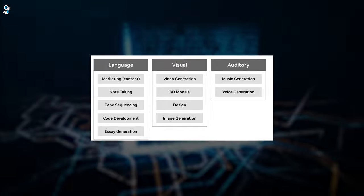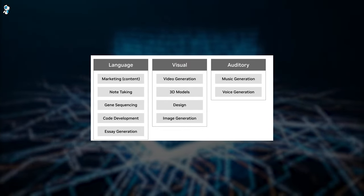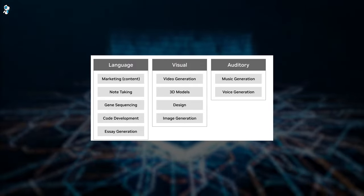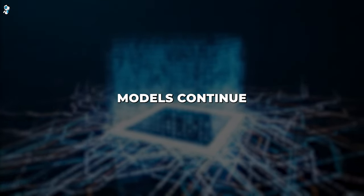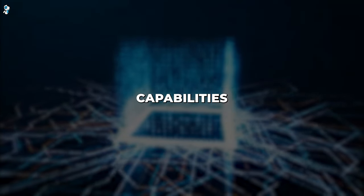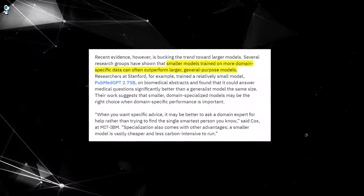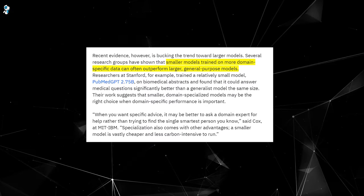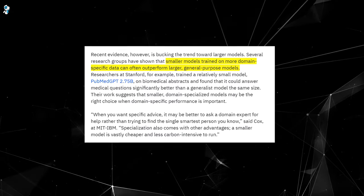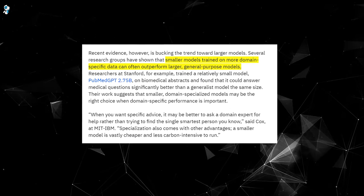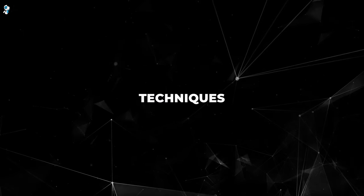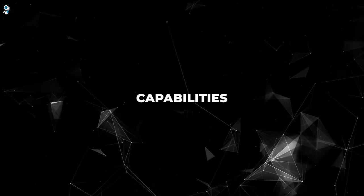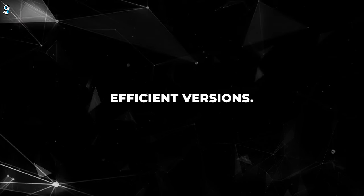While scale has been a dominant trend, recent breakthroughs indicate specialized or distilled smaller models can also achieve strong performance on many tasks. But larger models continue pushing the boundaries of emergent capabilities in areas like reasoning and conversation. Recent research indicates specialized domain-specific models can outperform larger general-purpose models on many tasks. This suggests smaller, tailored models will play a bigger role moving forward. Techniques like model distillation could also allow compressing capabilities of huge models into more efficient versions.